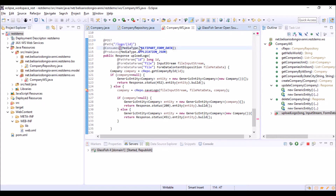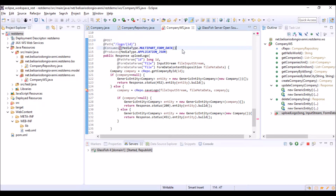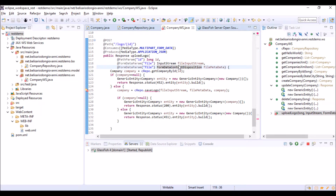This method consumes data of a multipart form data media type. In fact, in the body of the request — which has to be a POST because we are creating an object on the server — there is the file itself, composed of two parts: the input stream of the file, which is the content of the file, and its metadata FormDataContentDisposition, where we will read the name of the file to store into the logo property of the company object.